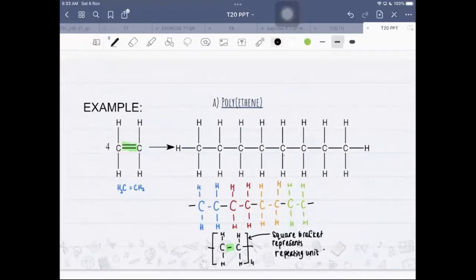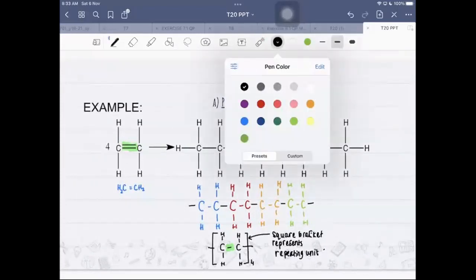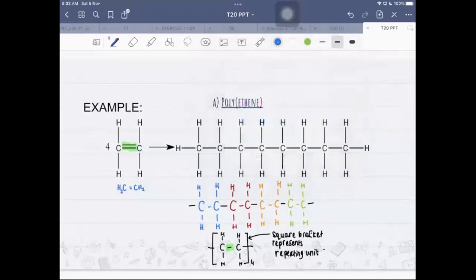You can label the diagram: the starting material is the monomer, the product is polyethene, and the product is a polymer.